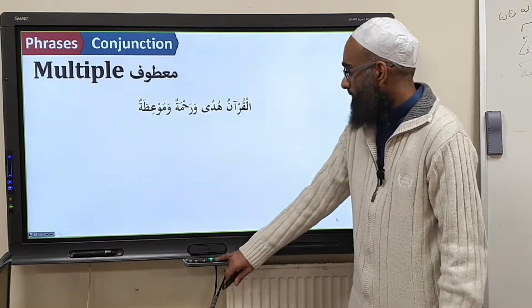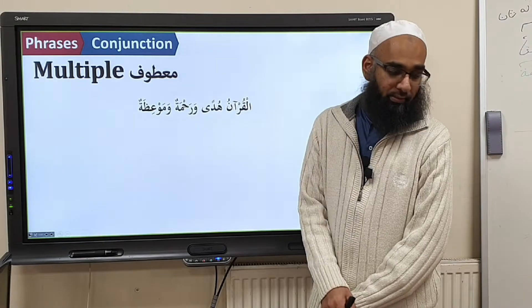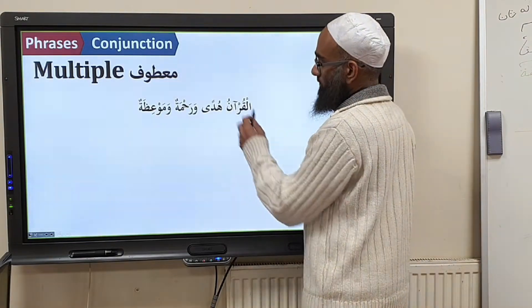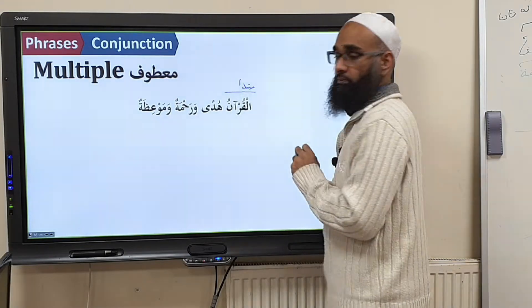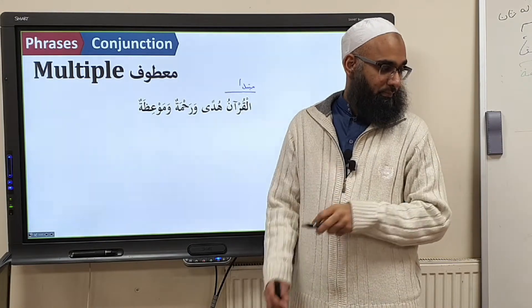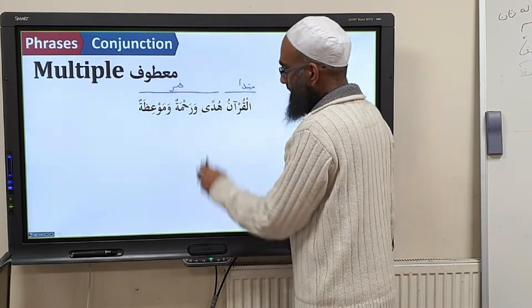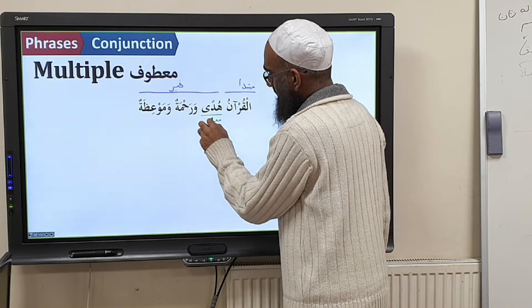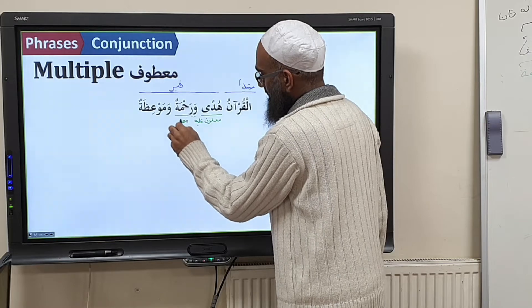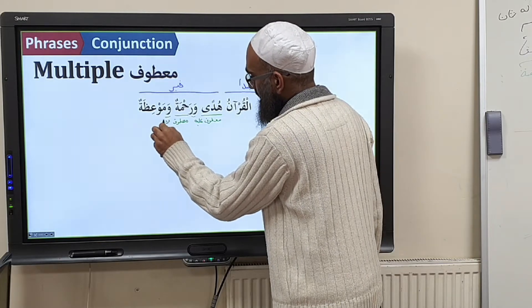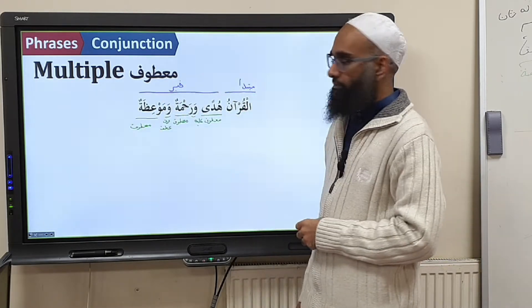First example — you do it: Al-Qurānu hudān wa raḥmatun wa mawʿiẓatun. Al-Qurānu is mubtadaʾ. Hudān wa raḥmatun wa mawʿiẓatun is the khabar. Hudān is maʿṭūf ʿalayhi. Wāw — ḥarfu ʿaṭf. Raḥmatun — maʿṭūf. Wāw — ḥarfu ʿaṭf. Mawʿiẓatun — maʿṭūf.